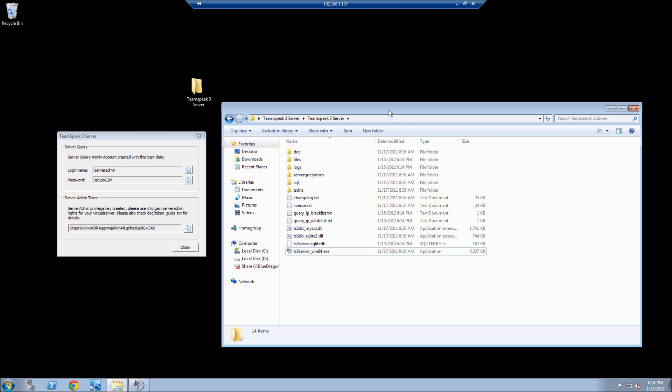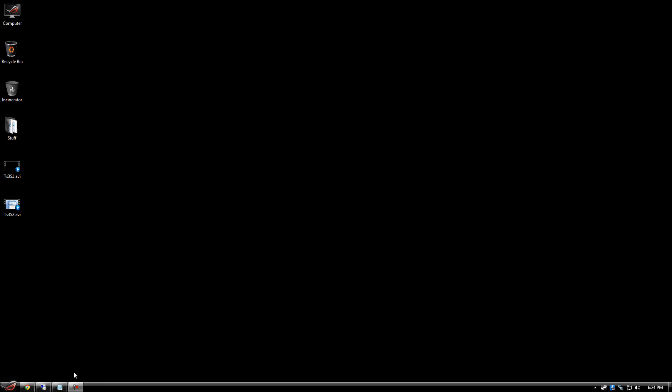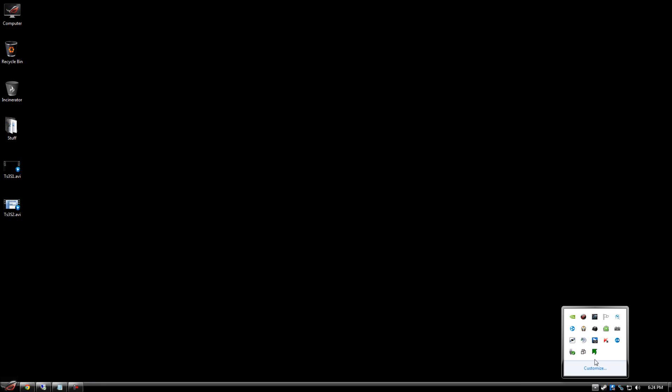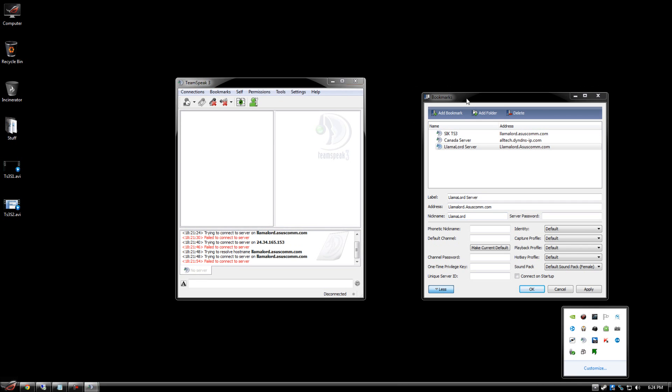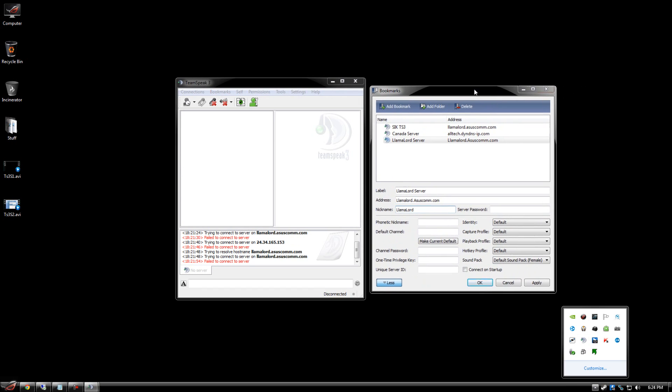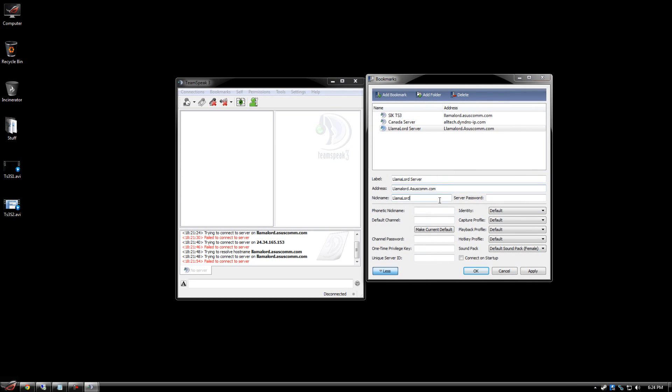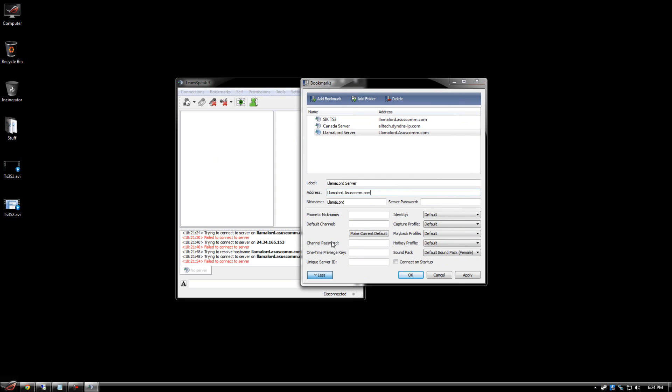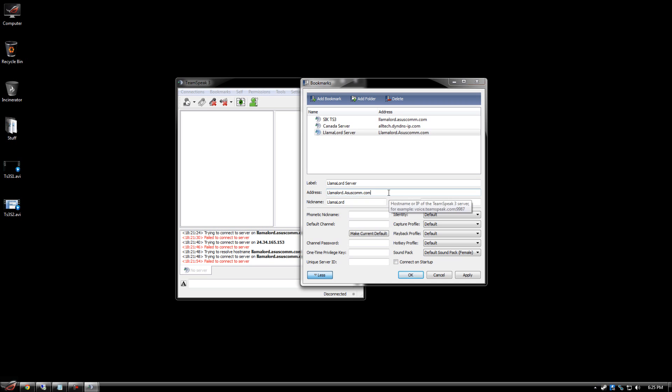So now seeing how it's added to the firewall, you have it running and everything. What you're going to want to do is open up your TeamSpeak. So now what you could do is go to whatsmyip.com and give your friends that IP. Or if you have the router that I have, it actually makes it so you can have your own address. So mine is llamalord.asuscom.com. And when you connect to that, it's actually going to connect to my server. And instead of giving your IP out, you can just give them that address.